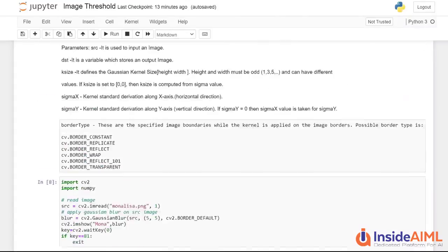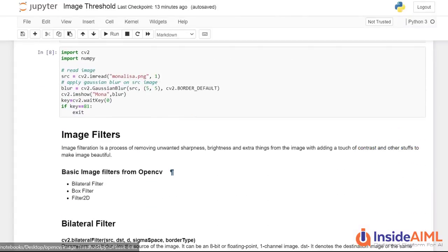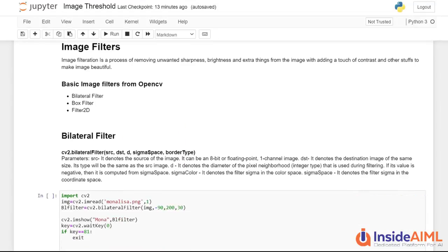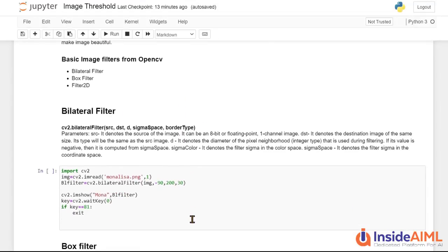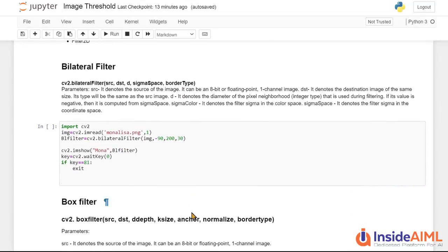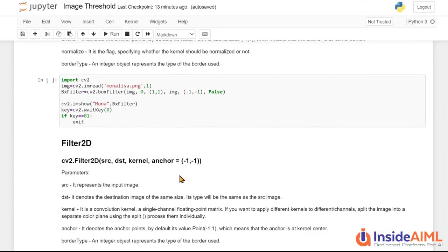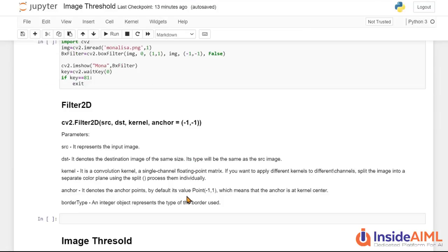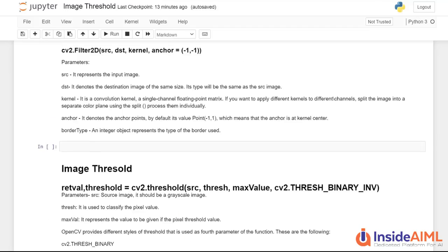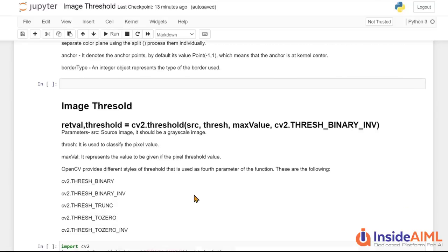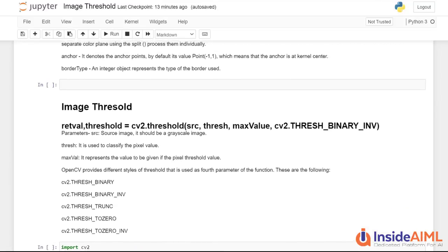So up to now, we have been dealing with multiple things. And in last video, we were dealing with Image Filters, Bilateral Filters, Box Filter and Filter2D. So if you haven't watched that, do watch that also and go with the whole playlist. So Image Threshold.